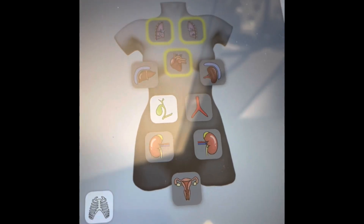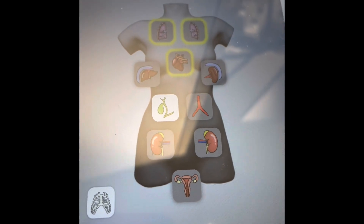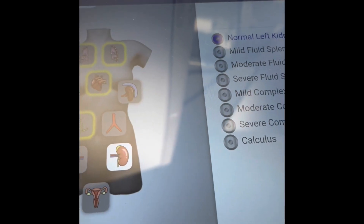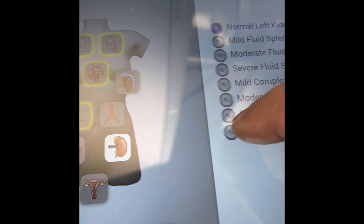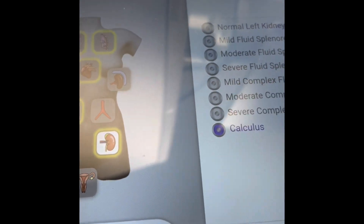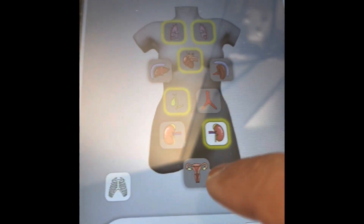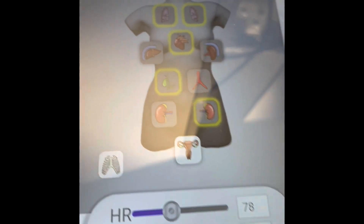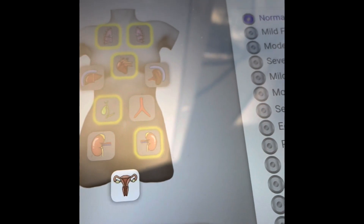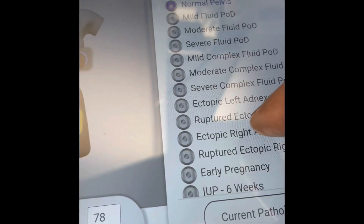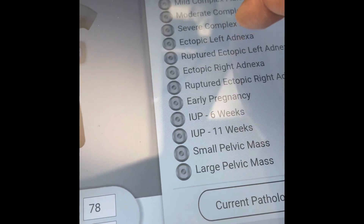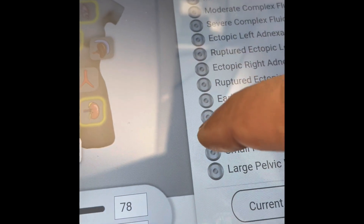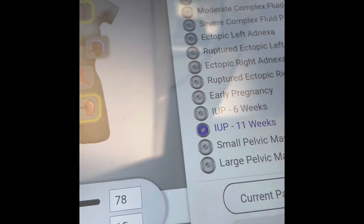That's your gallstone. Go to the left kidney — let's make her have a kidney stone. And let's make Maya have a baby, and let's say the baby is 11 weeks.